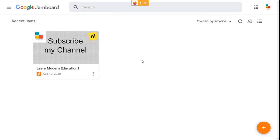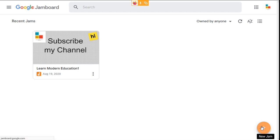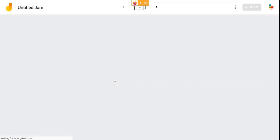On the Jamboard home page, you'll be able to see all the previous jams you created in the past. Click the plus button down here to create a new jam, or you can open an already existing jam.